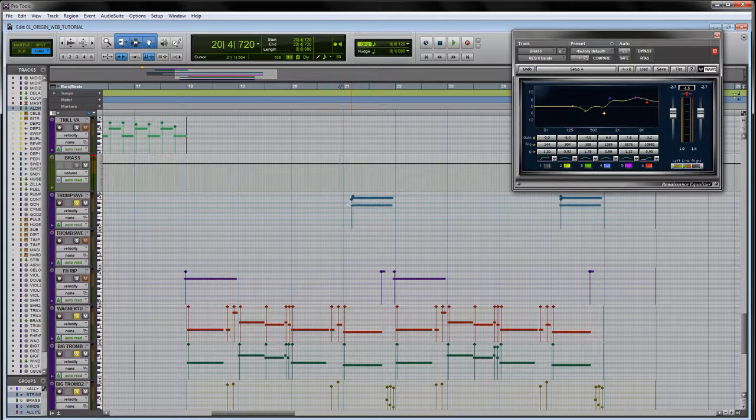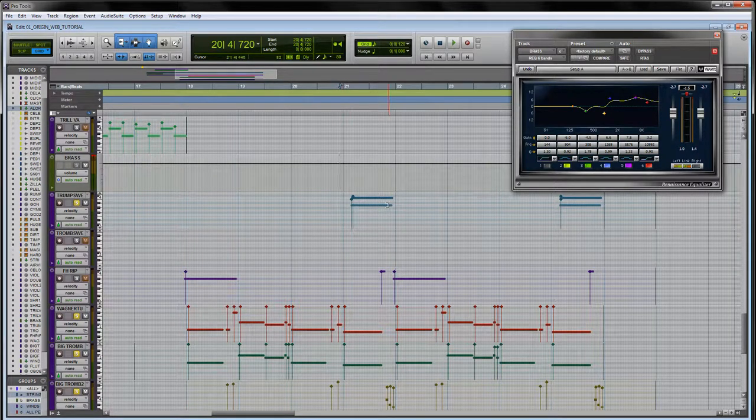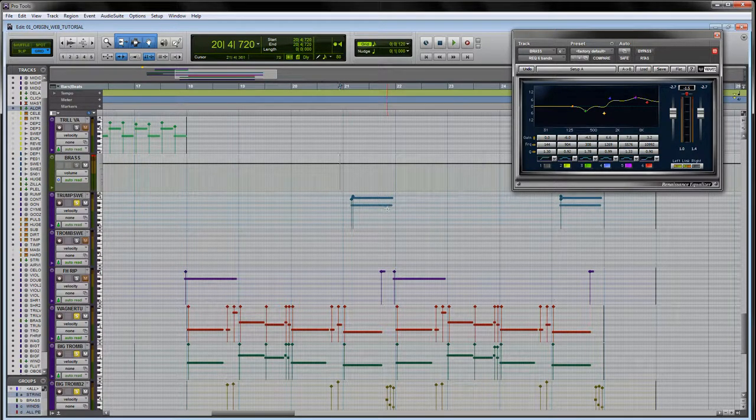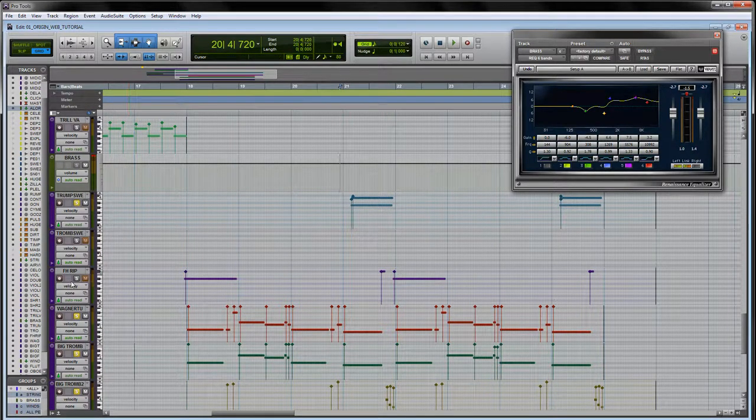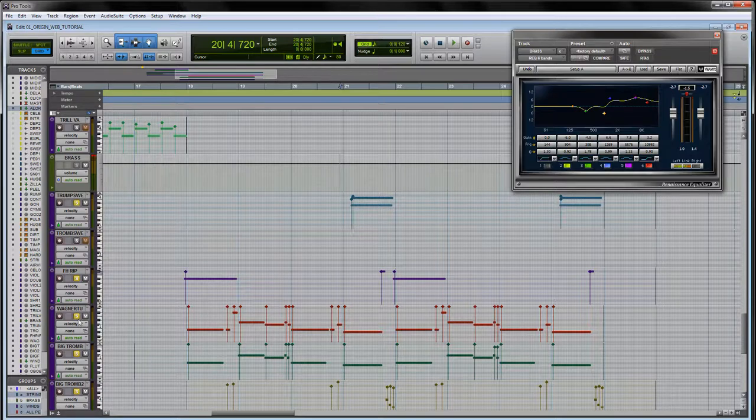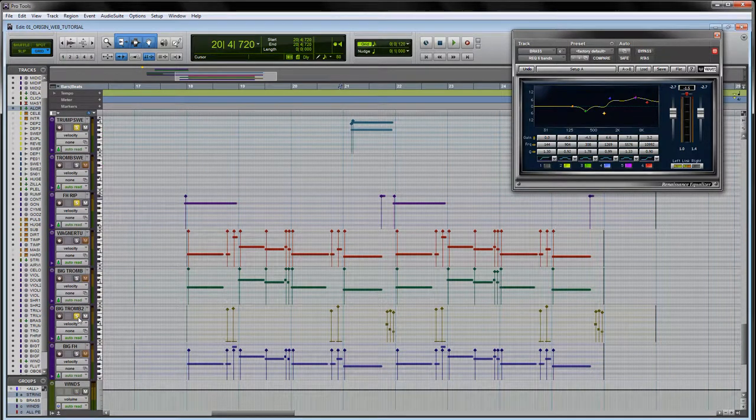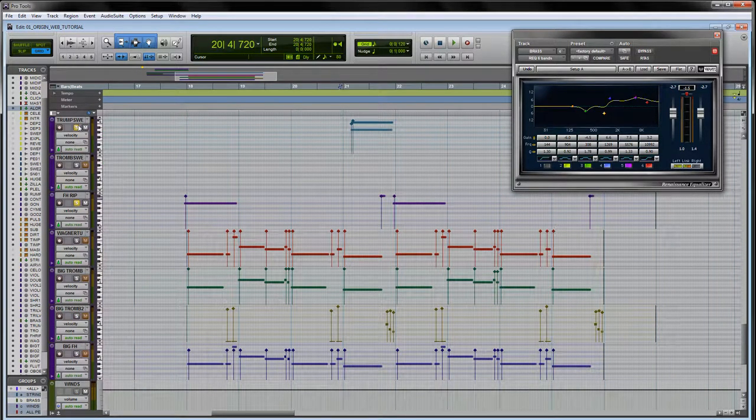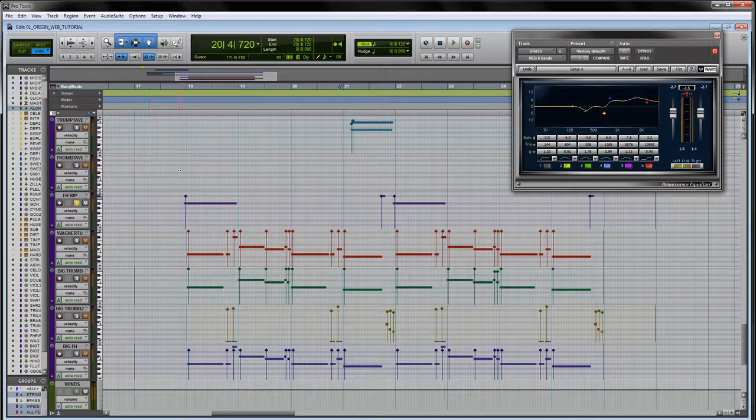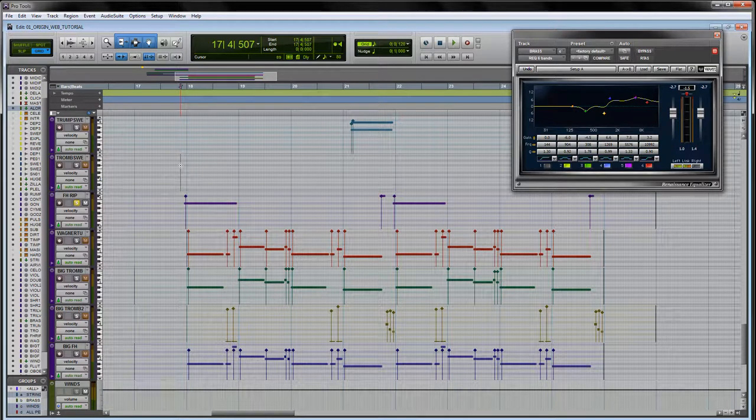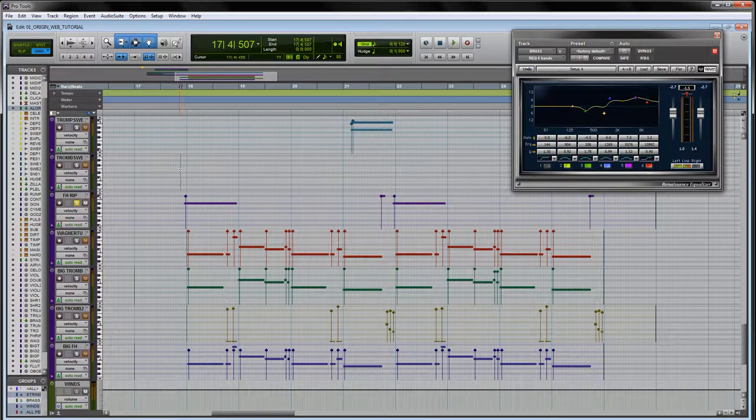I also have some French horn rips which basically on the front of each of these phrases is just a quick sort of staccato rip, so I'll let you hear that.